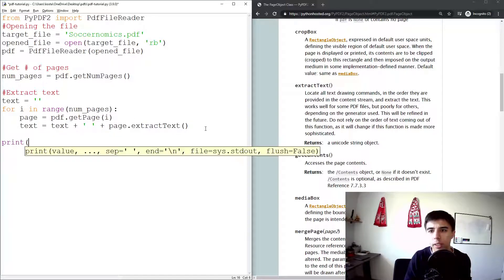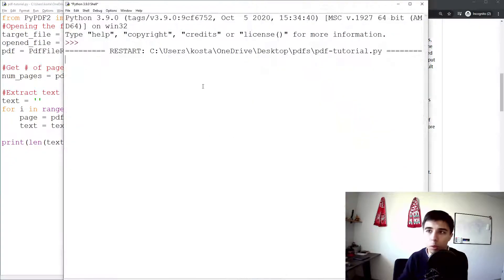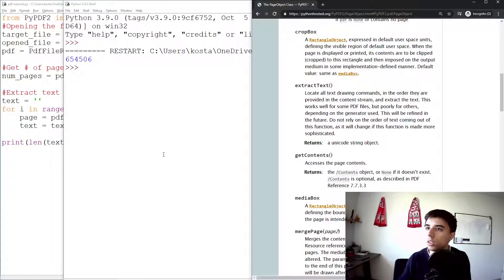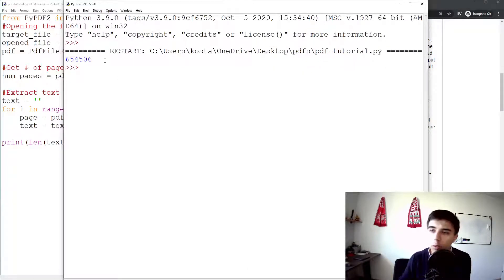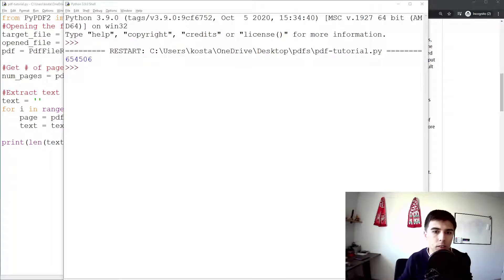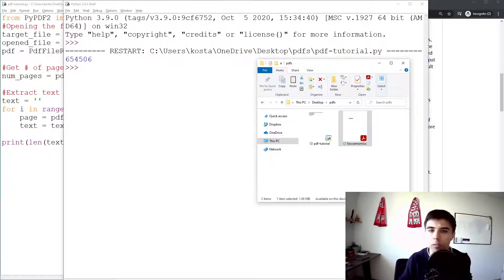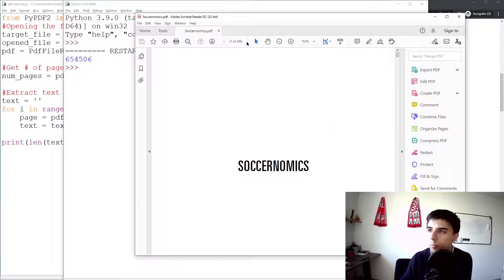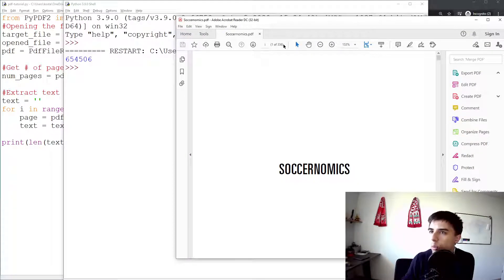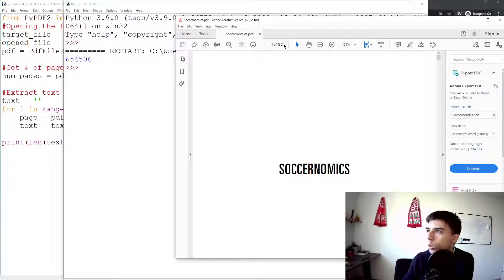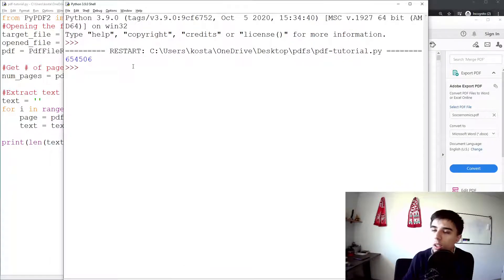Once the text is built, let's print its length to see how long Python takes to extract from all PDF pages. It was quite fast. Looking at the file — 336 pages extracted quite quickly, resulting in just over half a million characters, around 650,000.